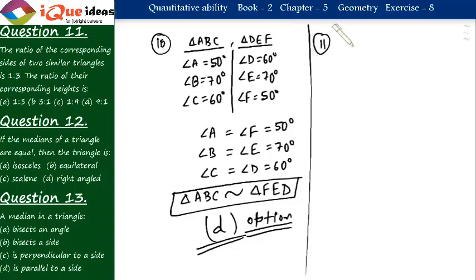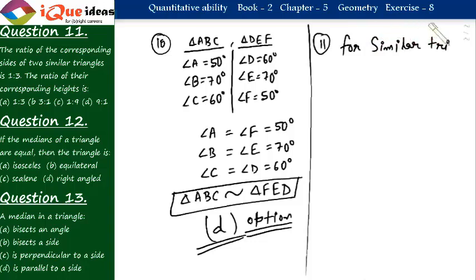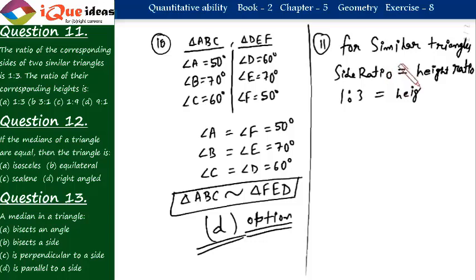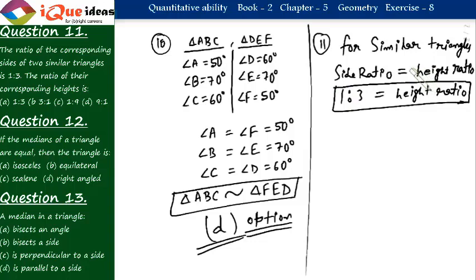Question number 11: the ratio of corresponding sides of two similar triangles is 1:3. For similar triangles, the side ratio equals the corresponding height ratio. So if the side ratio is 1:3, the height ratio is also 1:3. The height of one triangle to the height of the other remains the same as the side ratio.